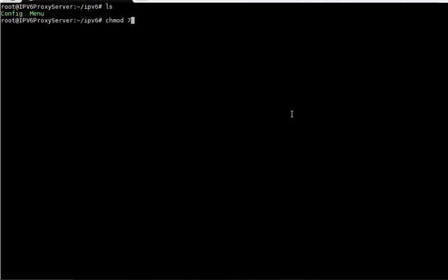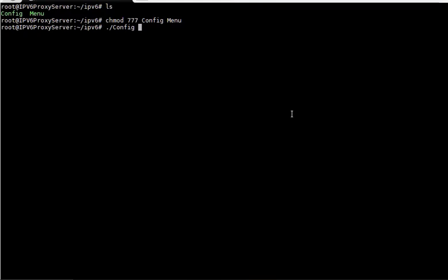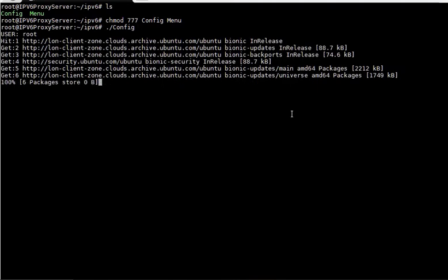The first thing you have to do is chmod 777 config menu, and then you will run this first time configuration. This will be just the first time.